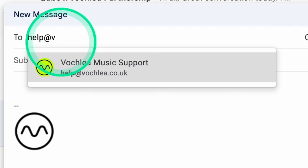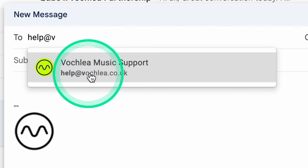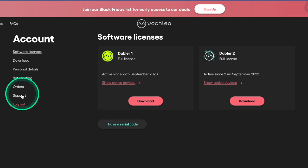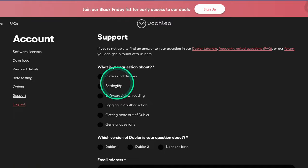If you need any help, you can always reach our support team by emailing help at voclia.co.uk or by creating a support ticket on your Voclia account. We hope you enjoy Doubler and can't wait to hear the music that you make with it. See you soon.